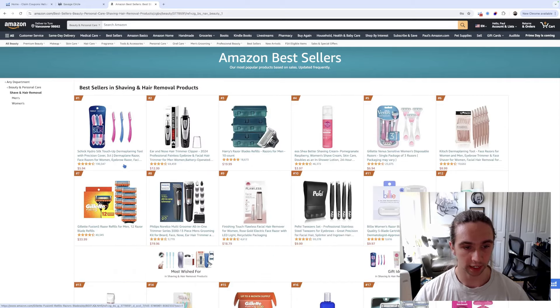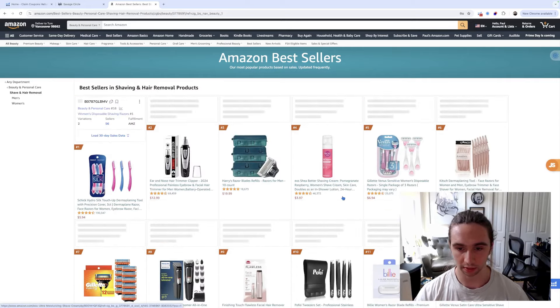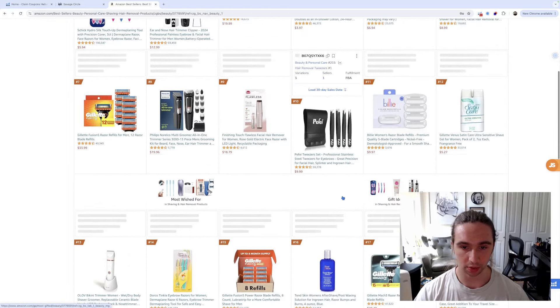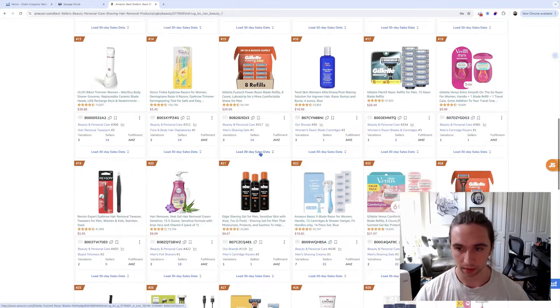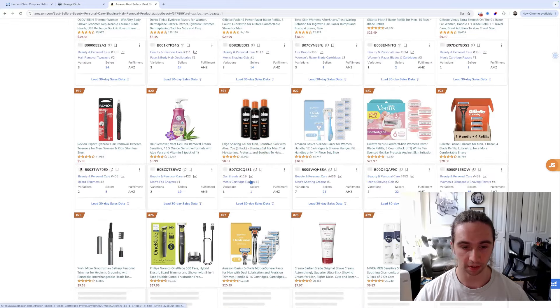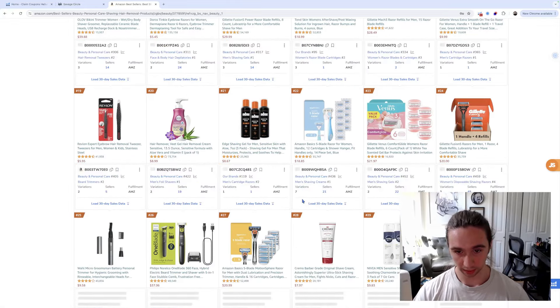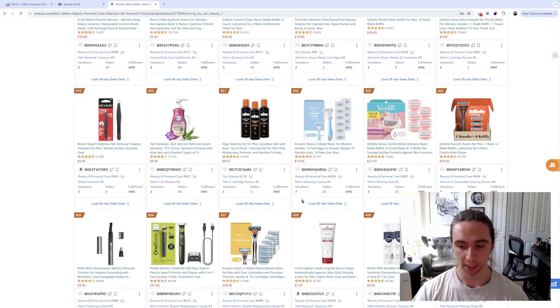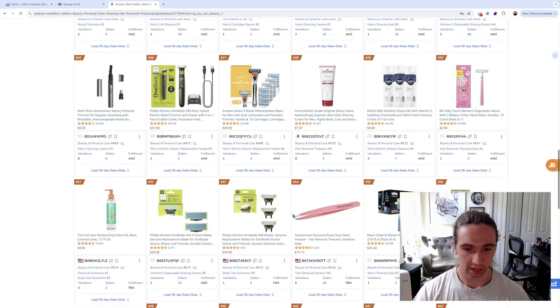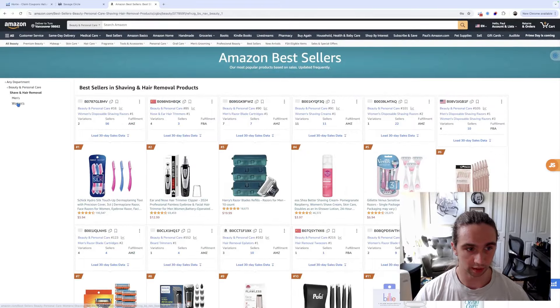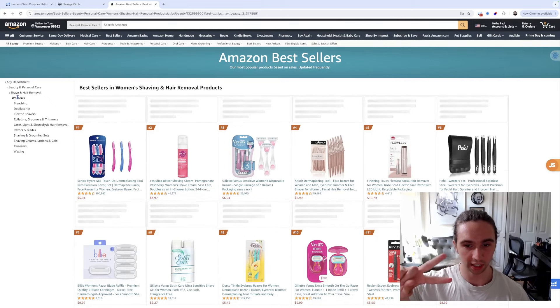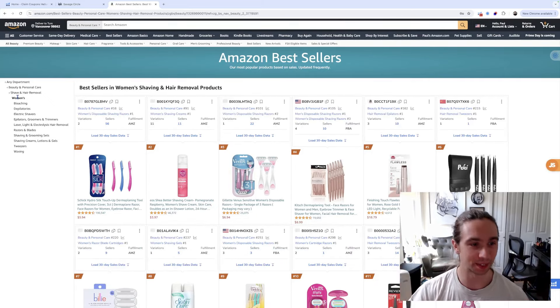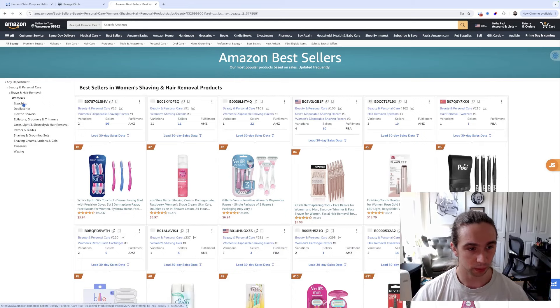Right now, I'm seeing 145,000, 20,000, 100,000 - too many reviews. I like to see sellers with less than 10,000 reviews if I'm going to compete in the market. So we would keep going in. I might go into shave and hair removal. Now I'm getting 190,000, 60,000, 40,000. Let's see, we can scroll down. And now all of a sudden, it's opened back up into 10 more categories. Let's go into bleaching.